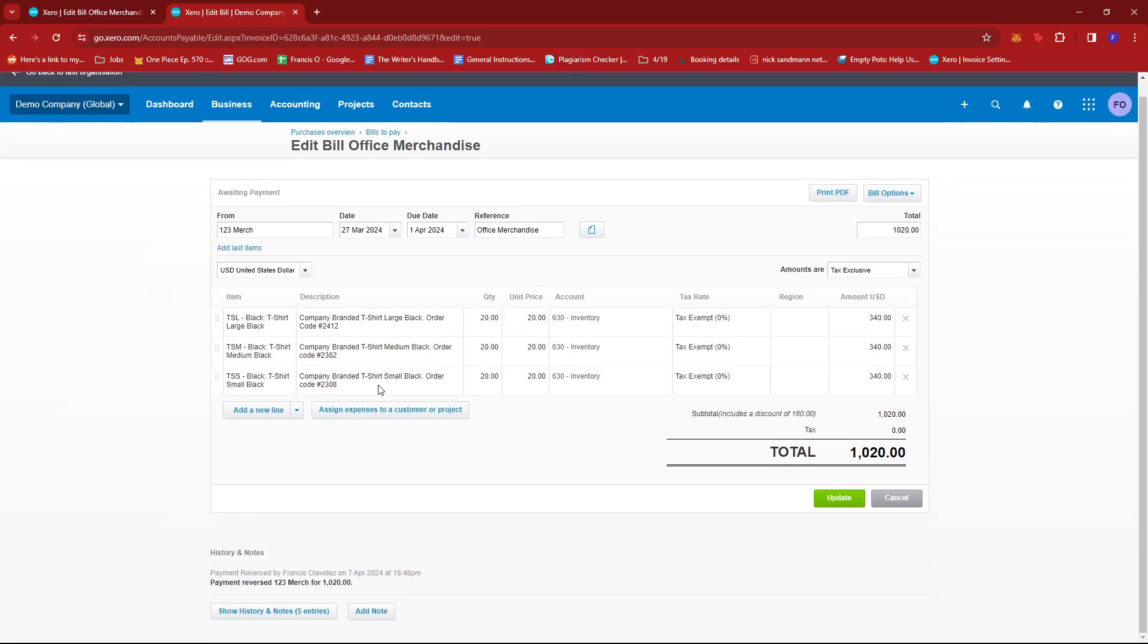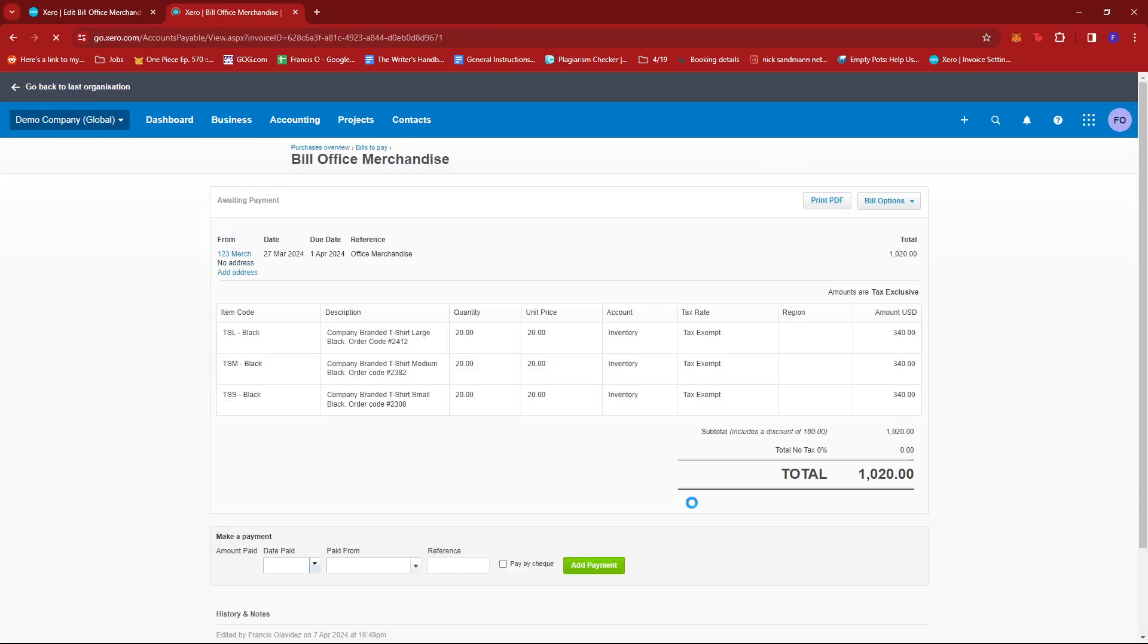You can also add a new line or assign expenses to a customer or project. Now, once you're done editing those details, just click on update. And it should be saved again as an awaiting payment bill.